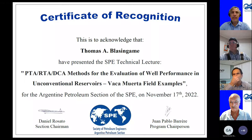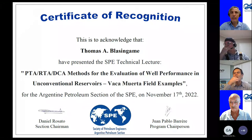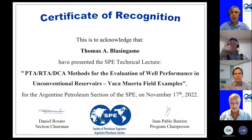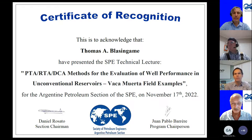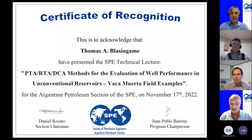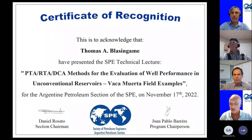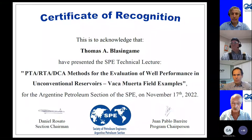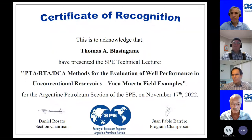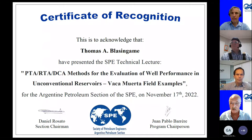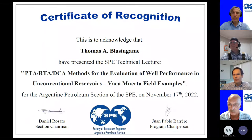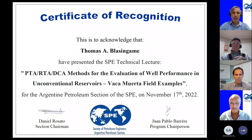Welcome, thanks everybody for joining us today, mainly from Argentina and South America but also from many other countries around the globe. Daniel Rosato, the Argentine SPE Section Chairman, will now speak. In representation of the Argentina Petroleum Section, I would like to thank you for accepting our invitation to offer this lecture. It's a great honor to have you as our lecturer, and we present you with this certificate of recognition shown on screen.